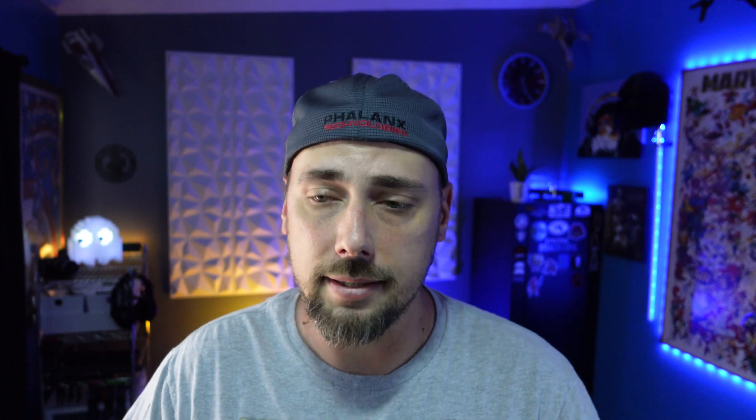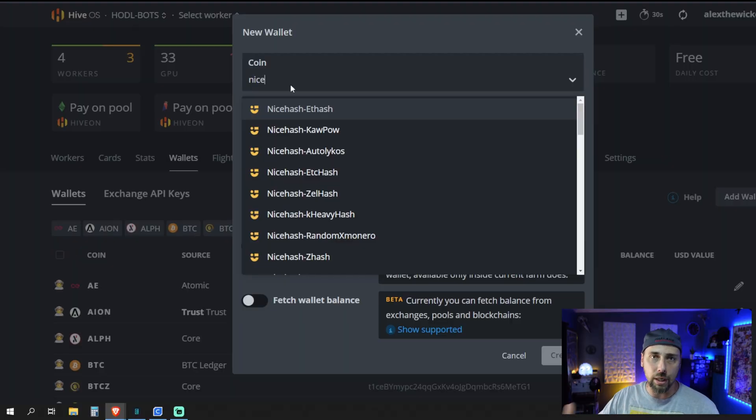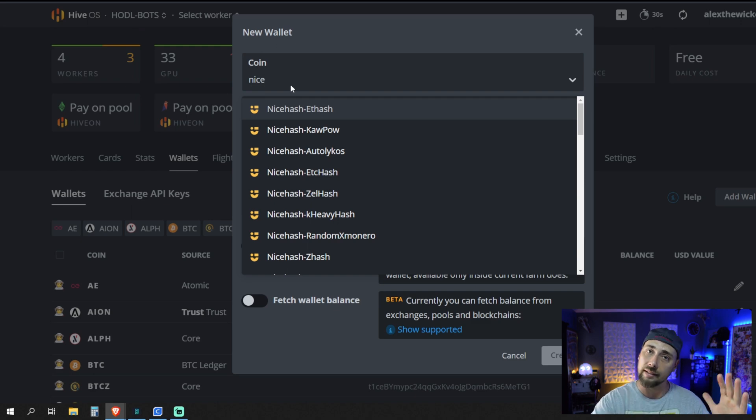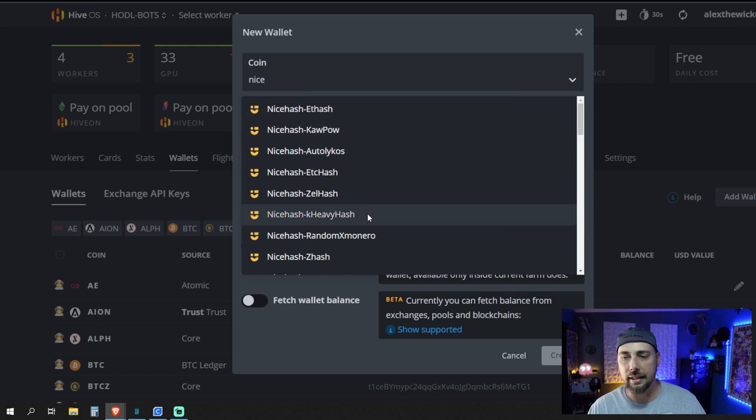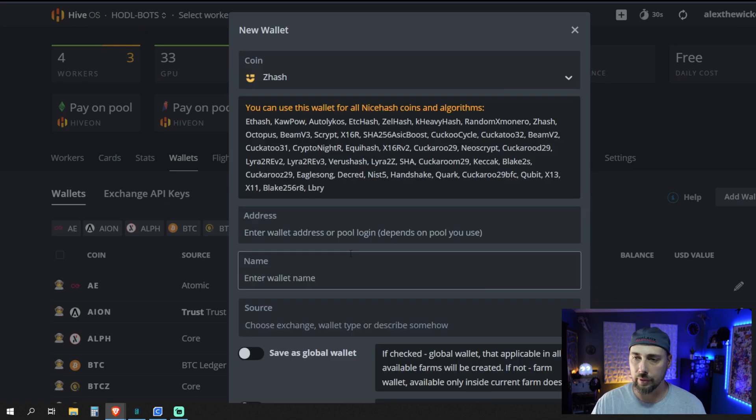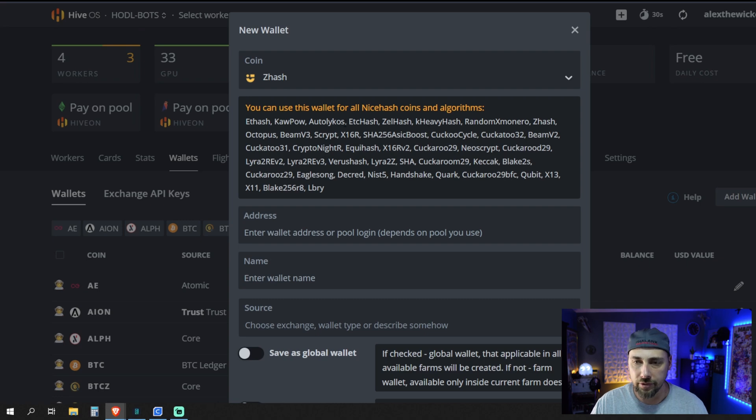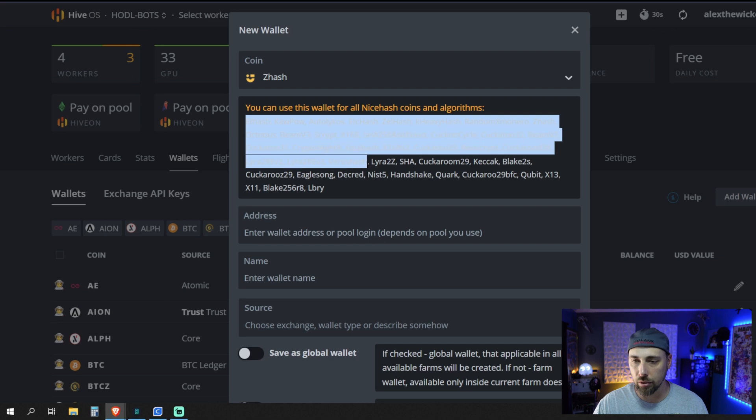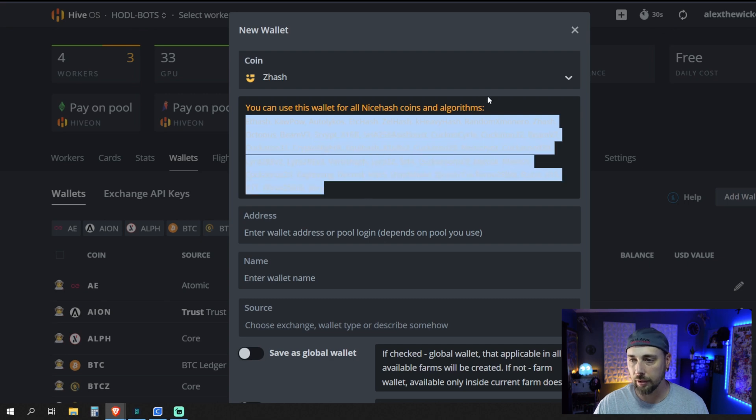Now, the cool thing about the way this is set up is that you don't need a wallet for each algorithm because you're using a Bitcoin wallet as the underlying wallet source. So you could pick anything. I'm going to pick, let's pick ZHash, for example. You can see here that you can use this wallet for all NiceHash coins and algorithms. And then there's a big old list of coins here.